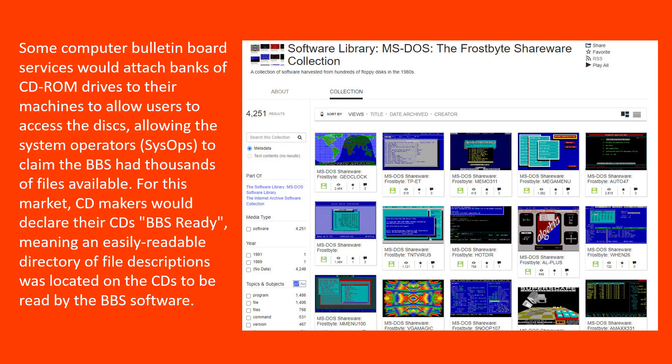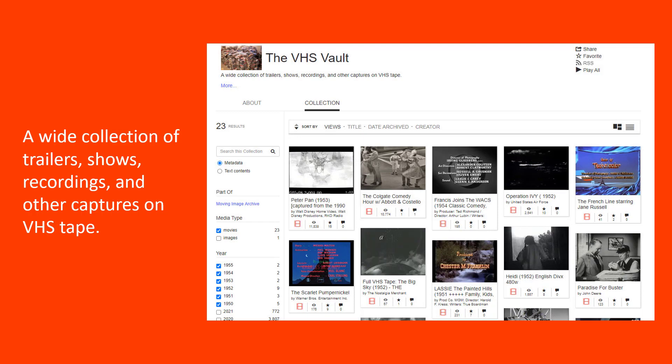My BBS was one of those. I had over eight CDs available for my users to search and download. CD makers would declare their CDs BBS-ready, meaning an easily readable directory of file descriptions was located on the CDs to be read by the BBS software.